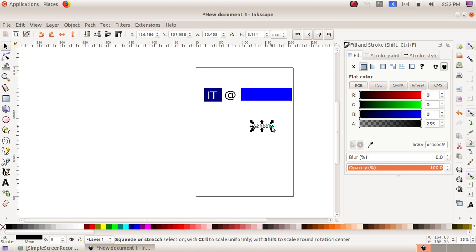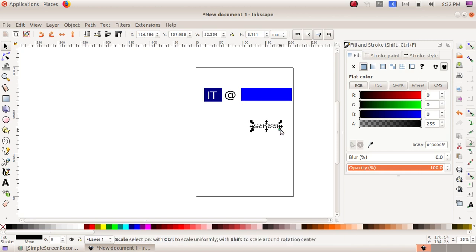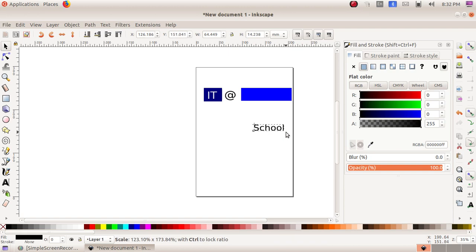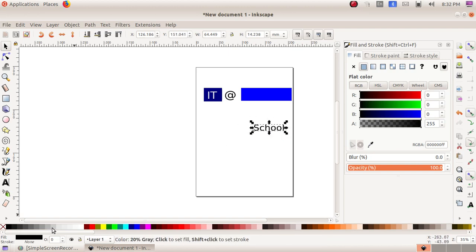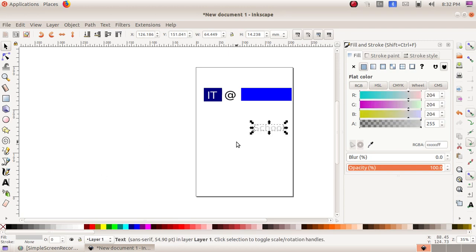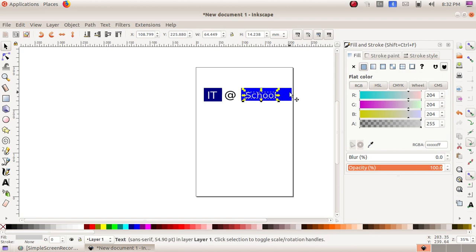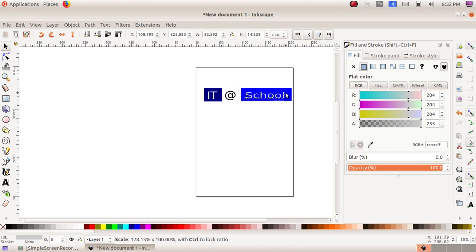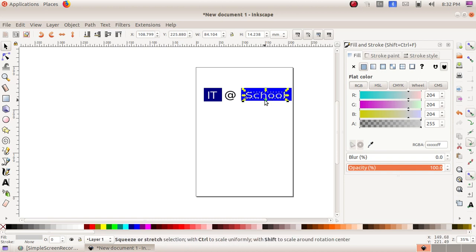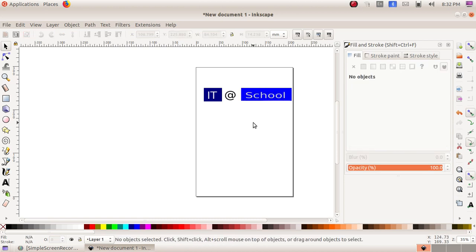As the next one, School. Again the same thing, I am dragging and making the School text bigger. Then I have to change its color. I am choosing a white shade, then drag it to School. This is ID at School.